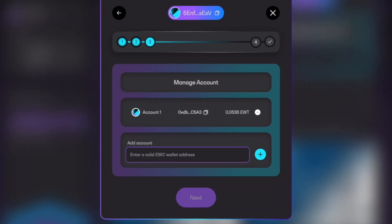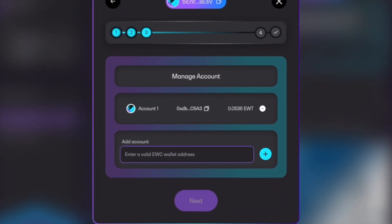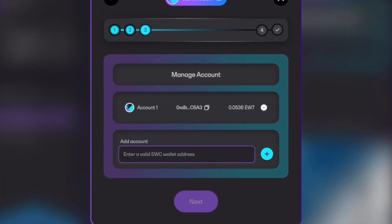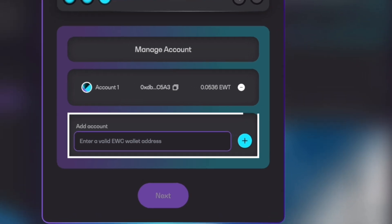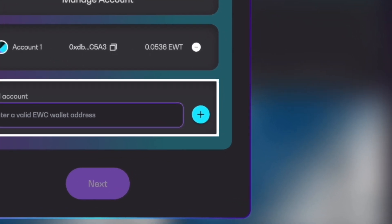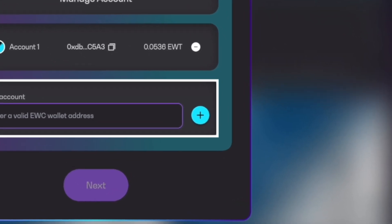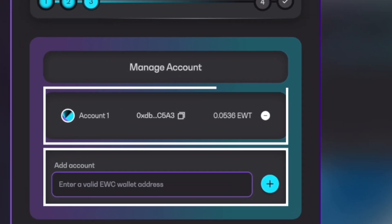And then at this screen, you're going to have to provide a 0x address. Because again, we're going from Substrate-based EWT back to 0x or EVM-based EWT. So you can go into your sub-wallet or your Nova wallet and get your 0x address. And you'll paste it in right here where it says add account. And then you'll hit the plus symbol. And then it'll add your account right here.